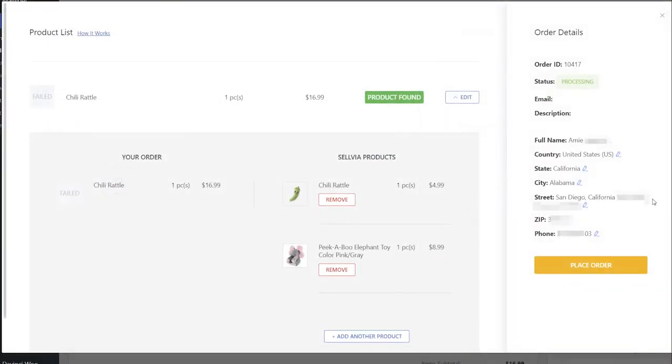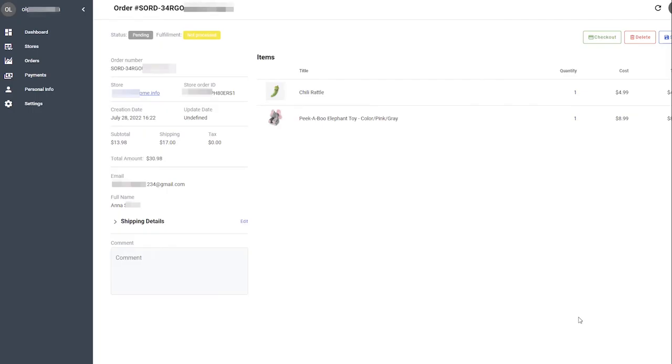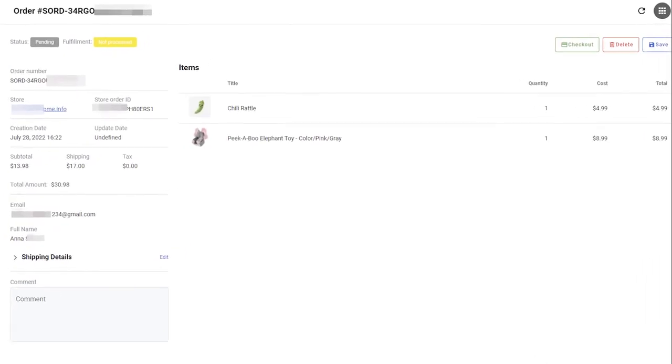Once you check the order details, click Place Order. You will be redirected to your Sellvia account.